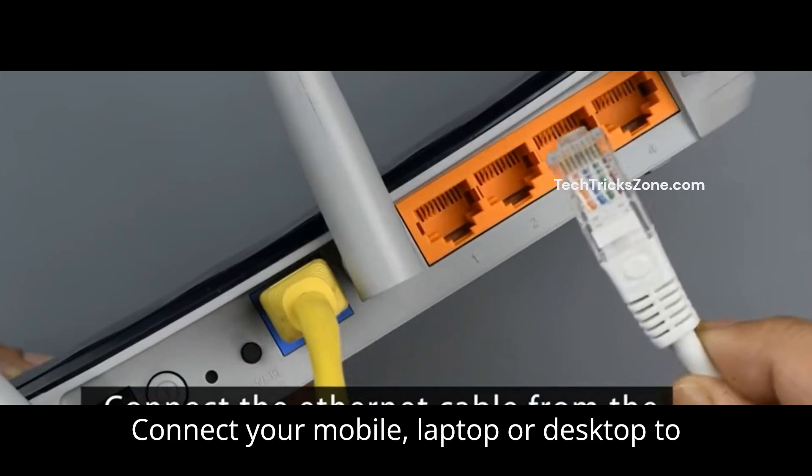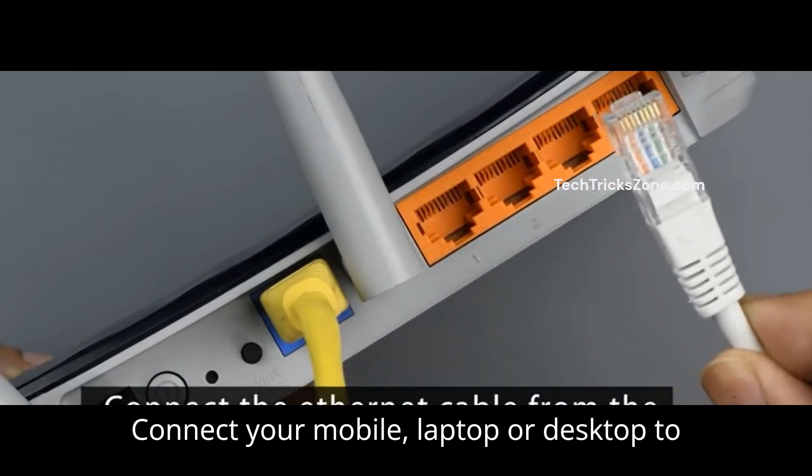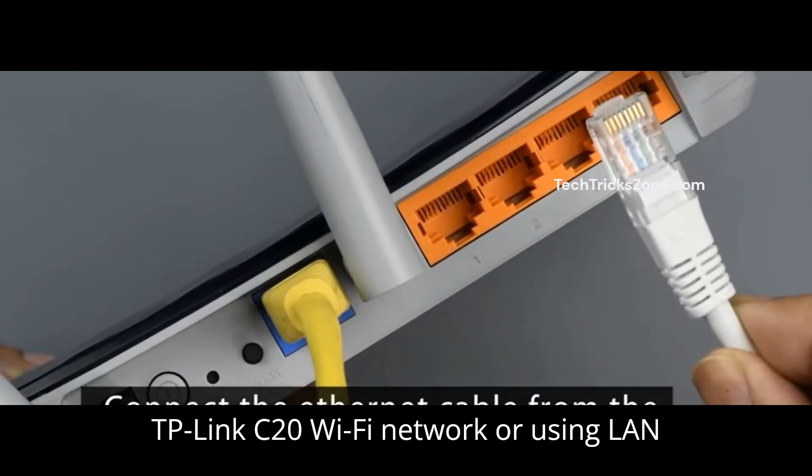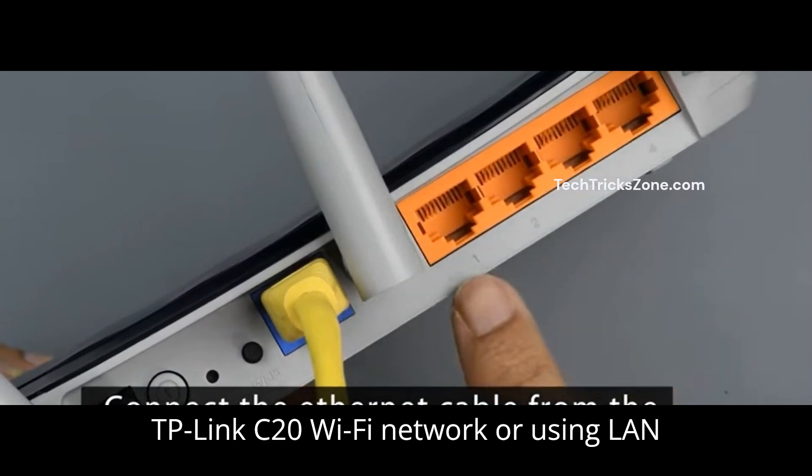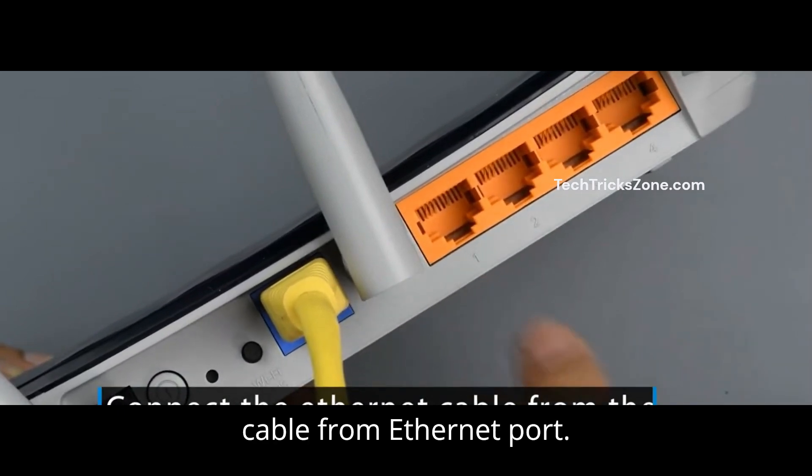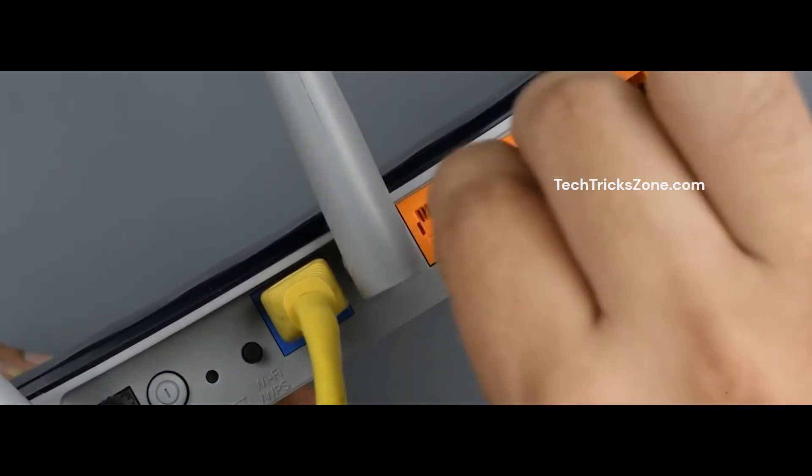Connect your mobile, laptop, or desktop to TP-Link C20 Wi-Fi network or using a LAN cable from the Ethernet port.